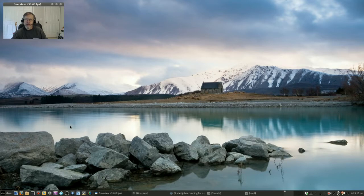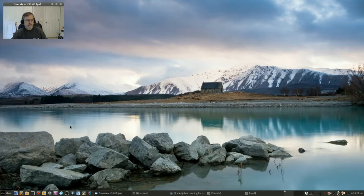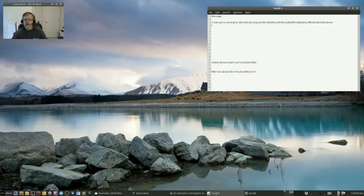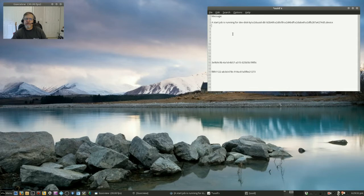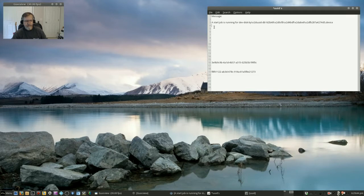It said, well let's see I have it written down here, a start job is running for dev disk and then a UUID and then it would start a timer of 1 minute and 30 seconds and start counting down.